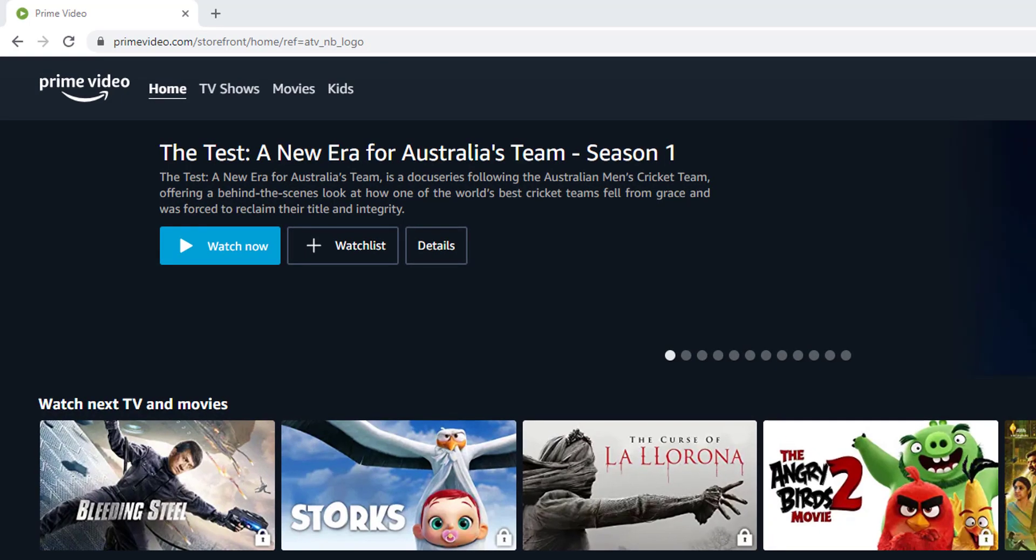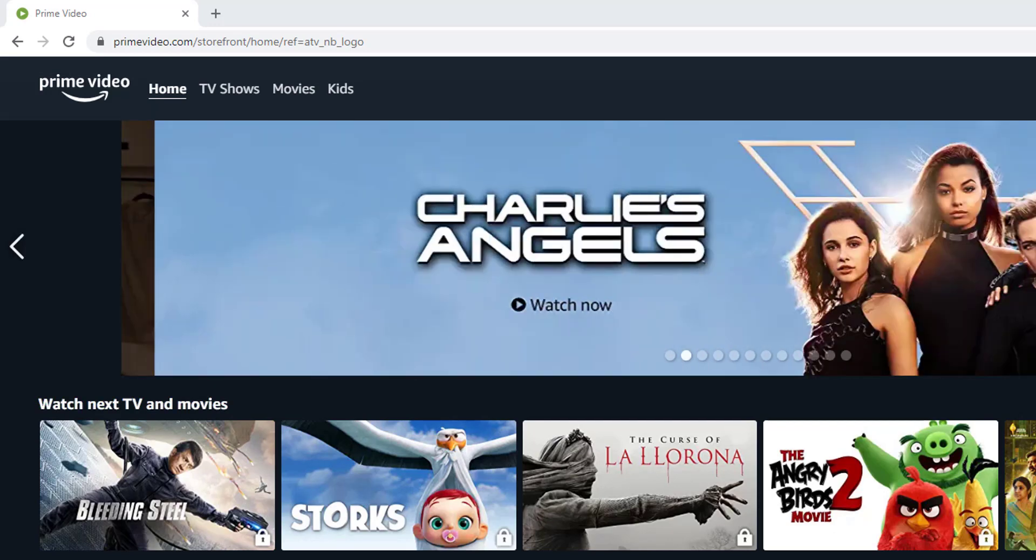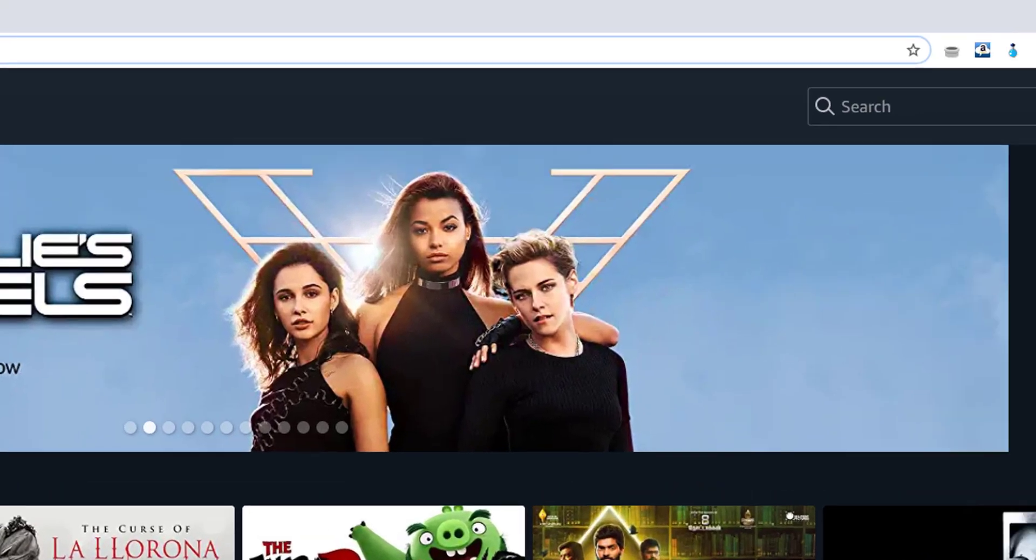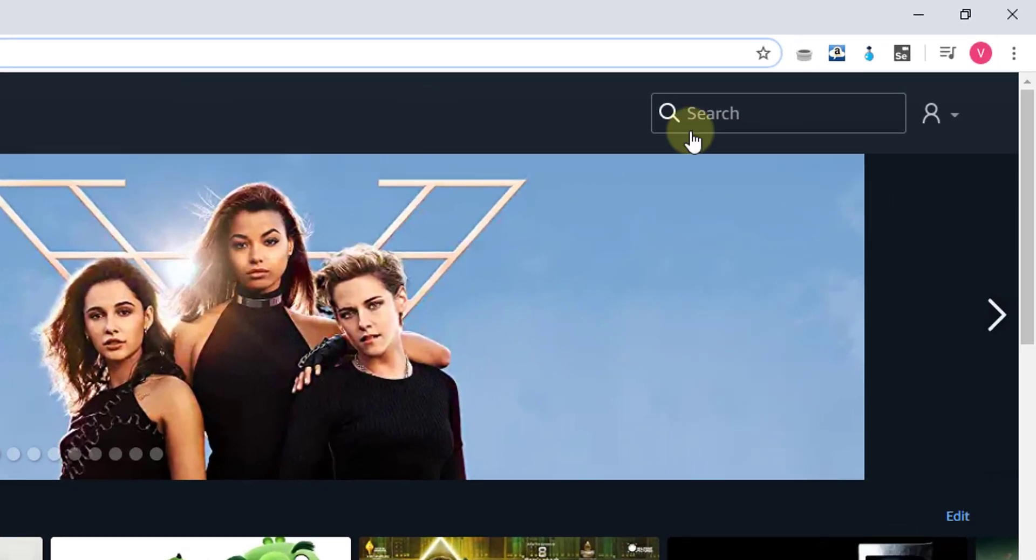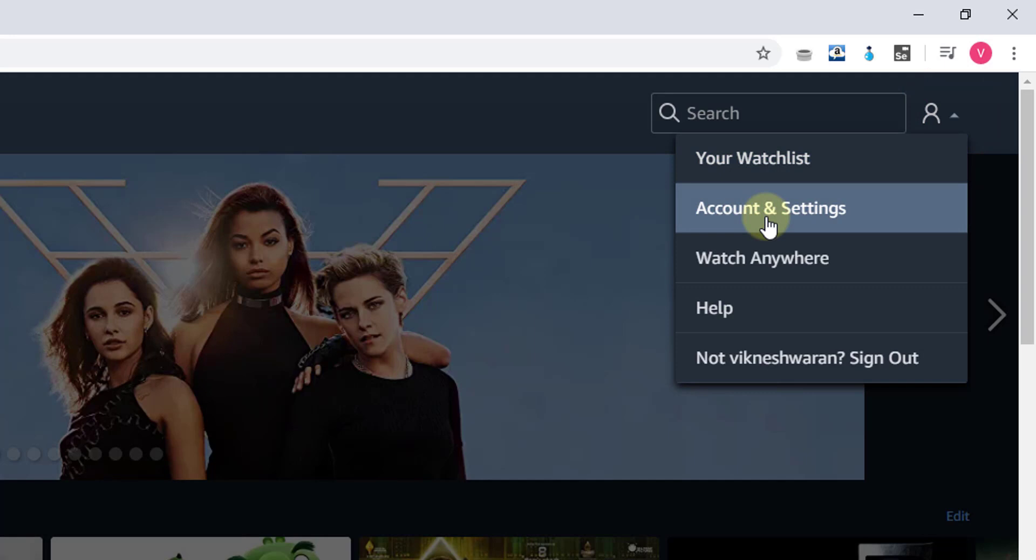Hey guys, in this video I'm going to show how to delete watch history on Amazon Prime Video. You need to log into primevideo.com, then go to your profile and click on Content Settings.